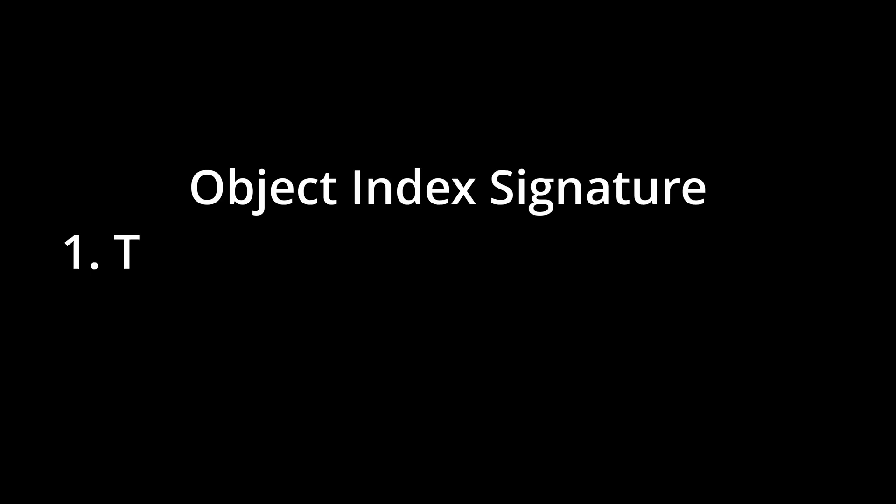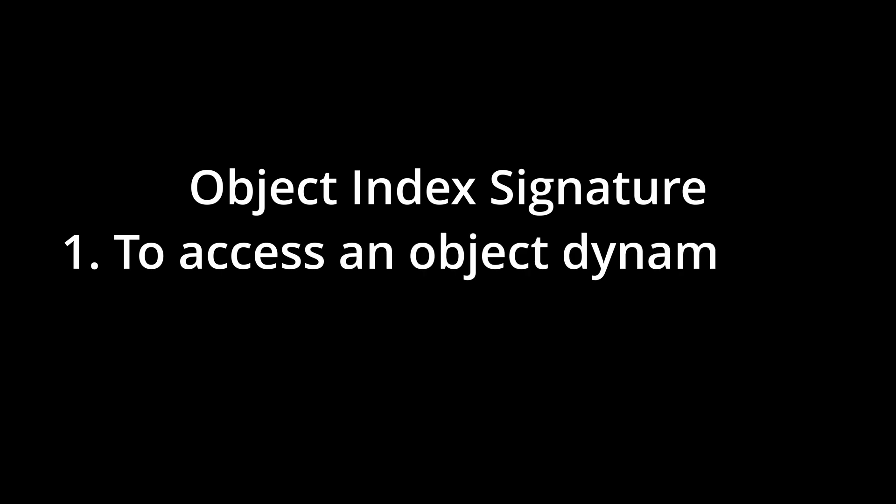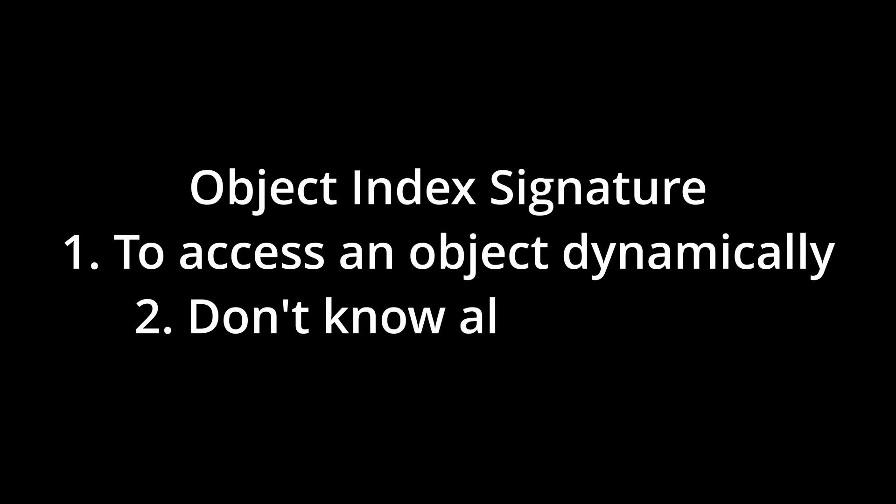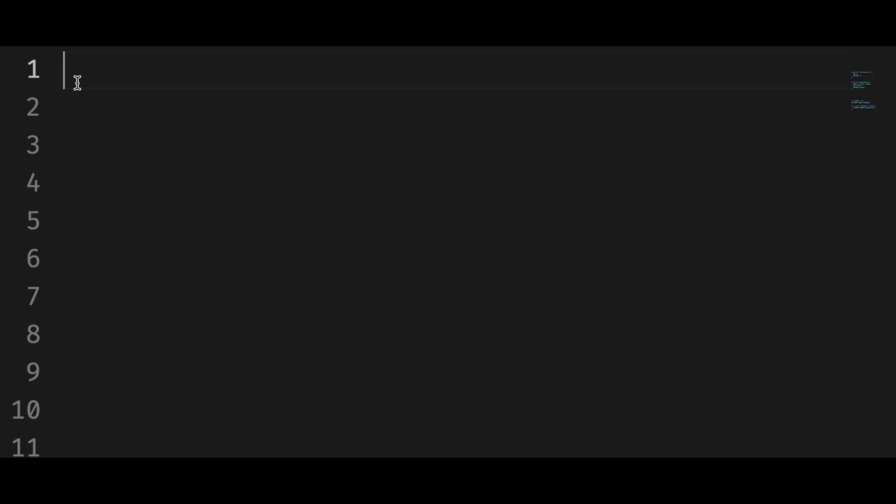The object index signature is useful in two occasions. First, when you want to access an object dynamically. Second, when you don't know the properties of an object but you know the types of the keys and the values of those properties.